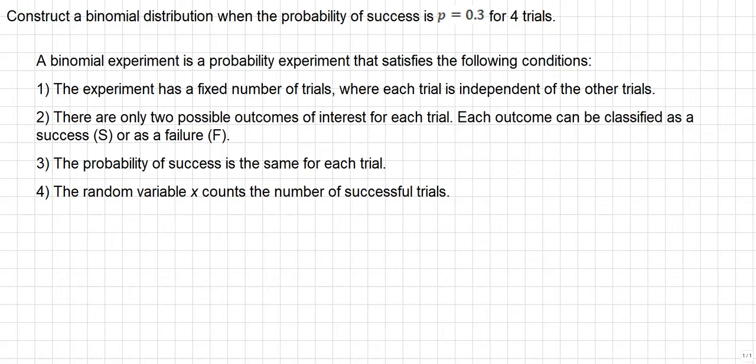Number three, the probability of success is the same for each trial. And number four, the random variable X counts the number of successful trials.